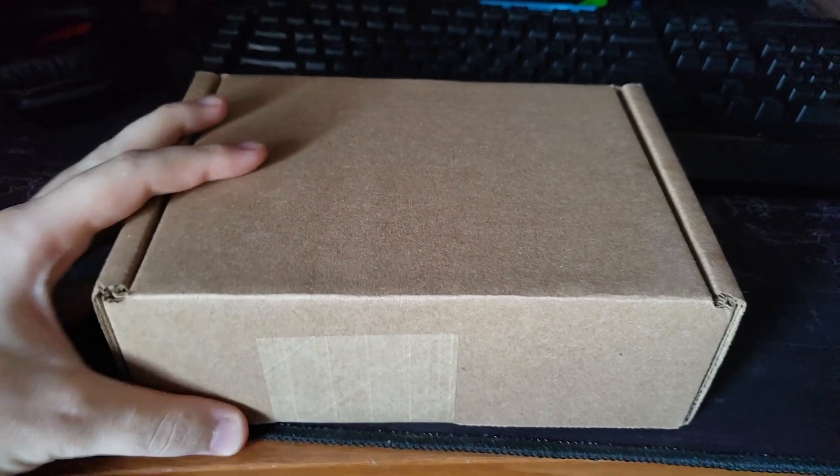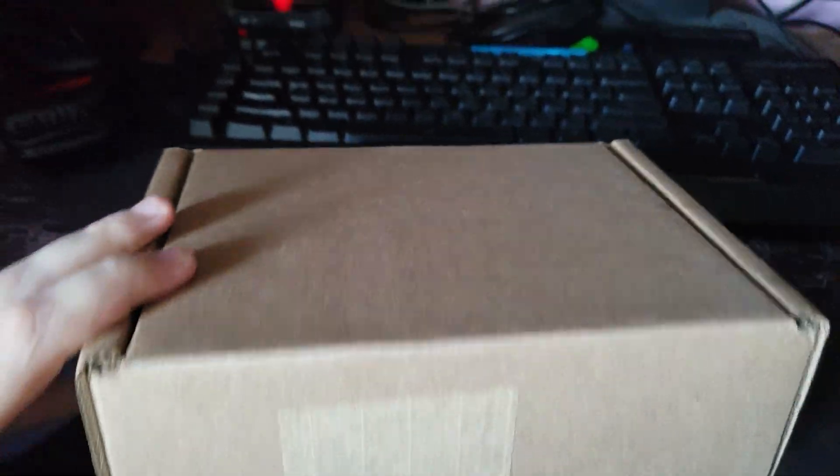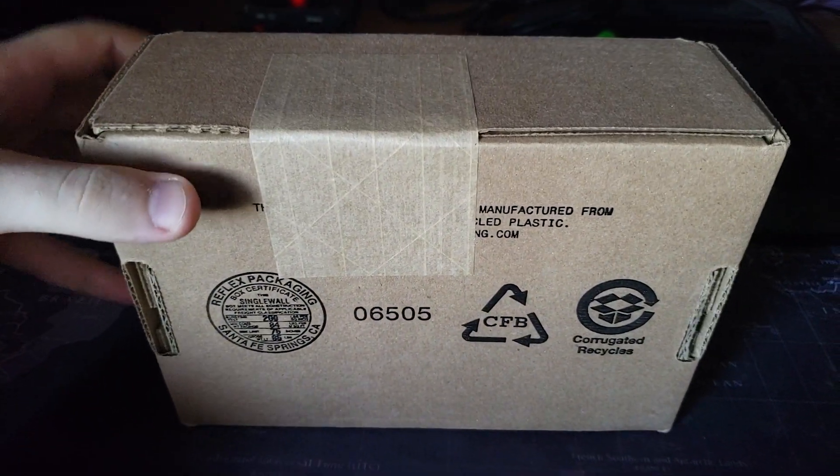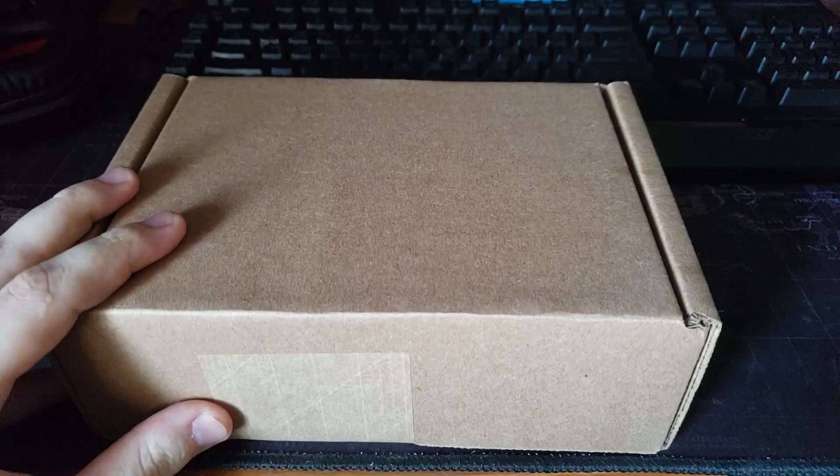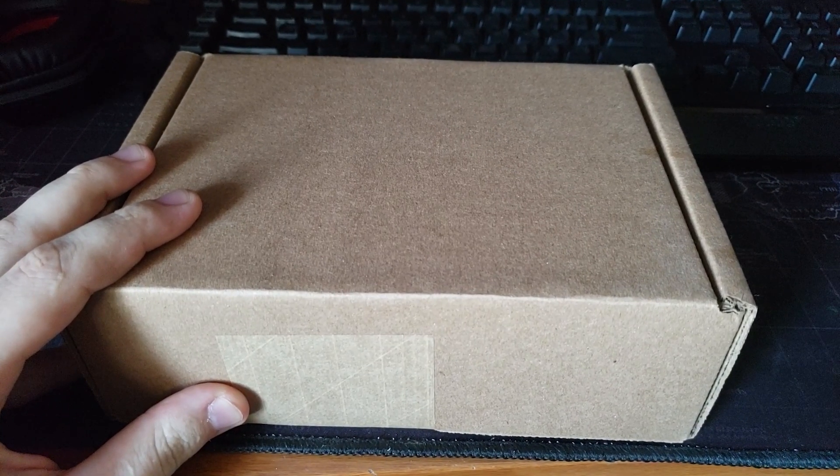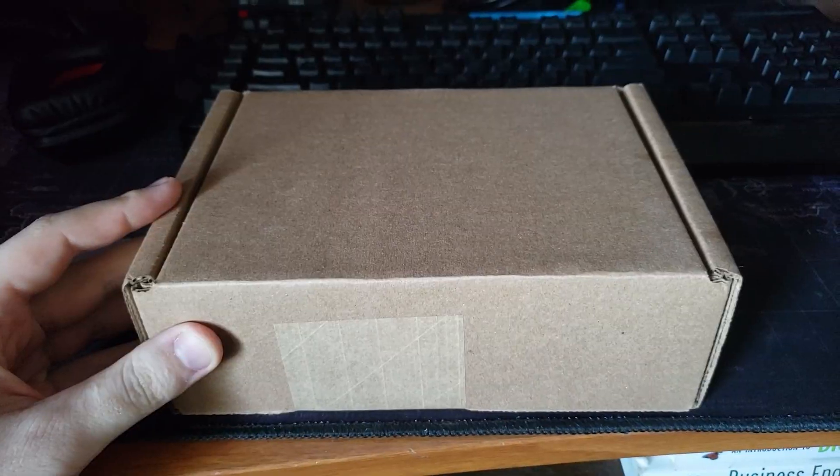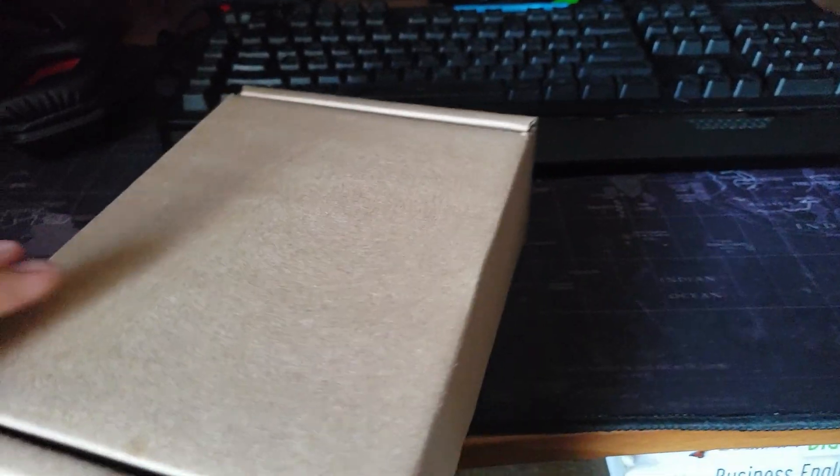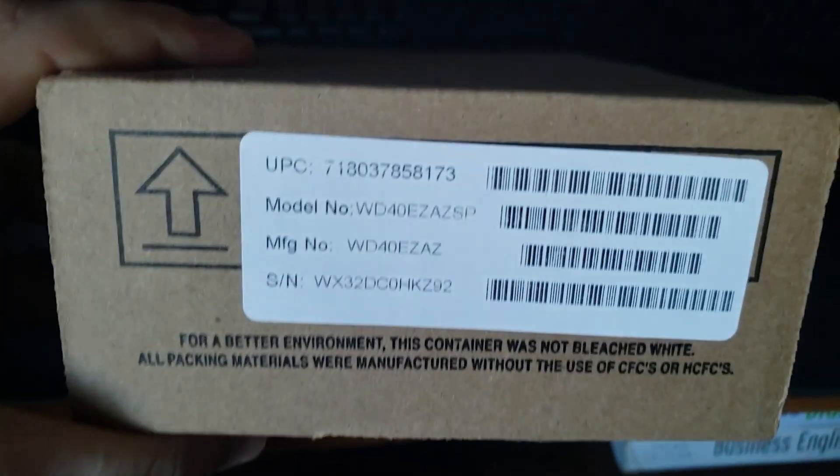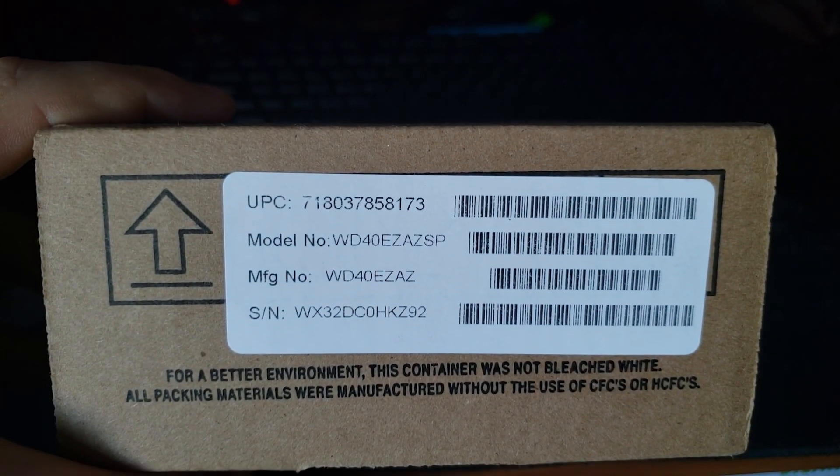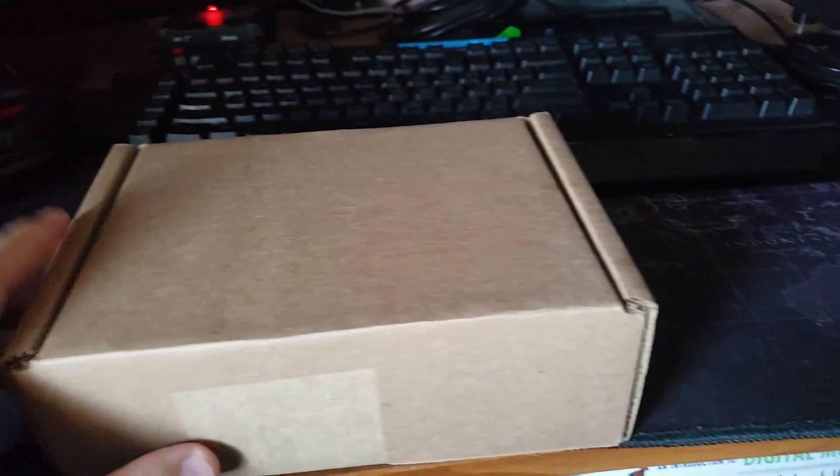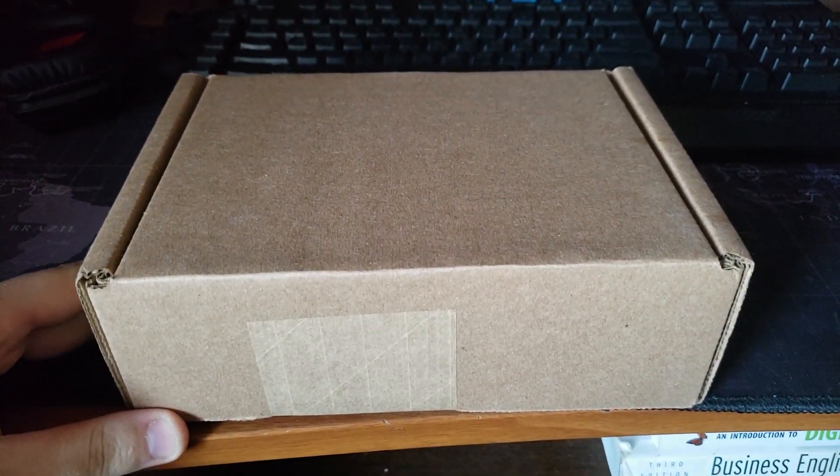Hello everyone, today I'll be unboxing Western Digital. It's a 4TB hard drive, so let's go ahead and unbox this one.